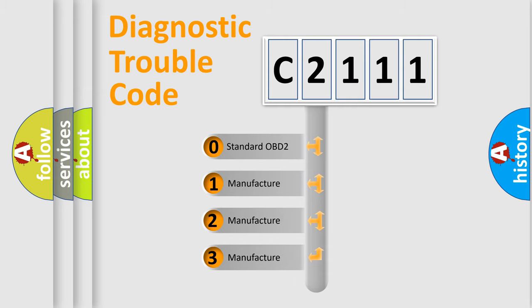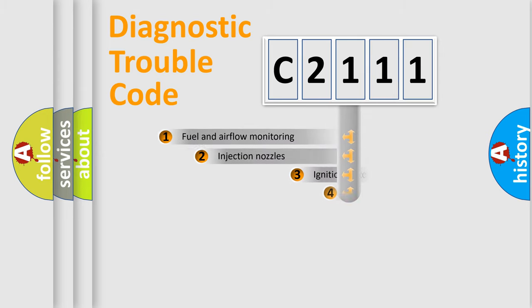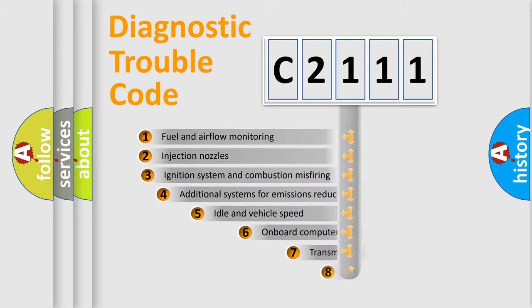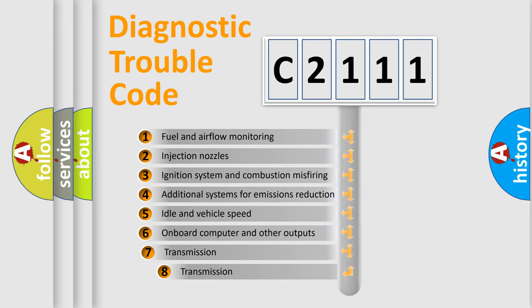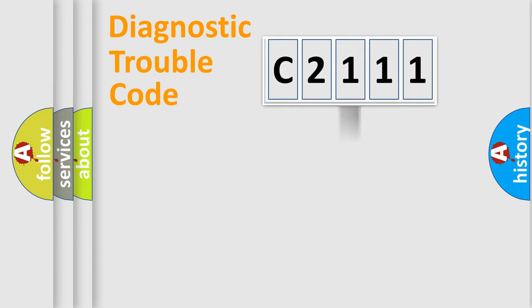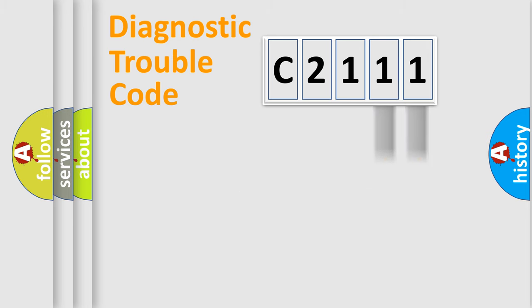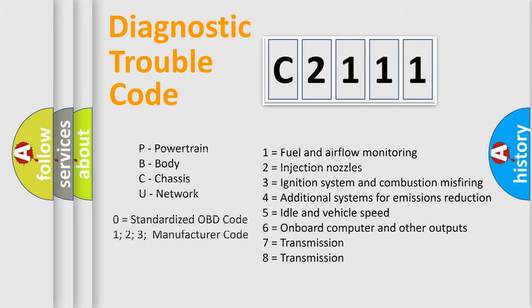If the second character is expressed as zero, it is a standardized error. In the case of numbers 1, 2, or 3, it is a more prestigious expression of the car specific error. The third character specifies a subset of errors. The distribution shown is valid only for the standardized DTC code. Only the last two characters define the specific fault of the group.